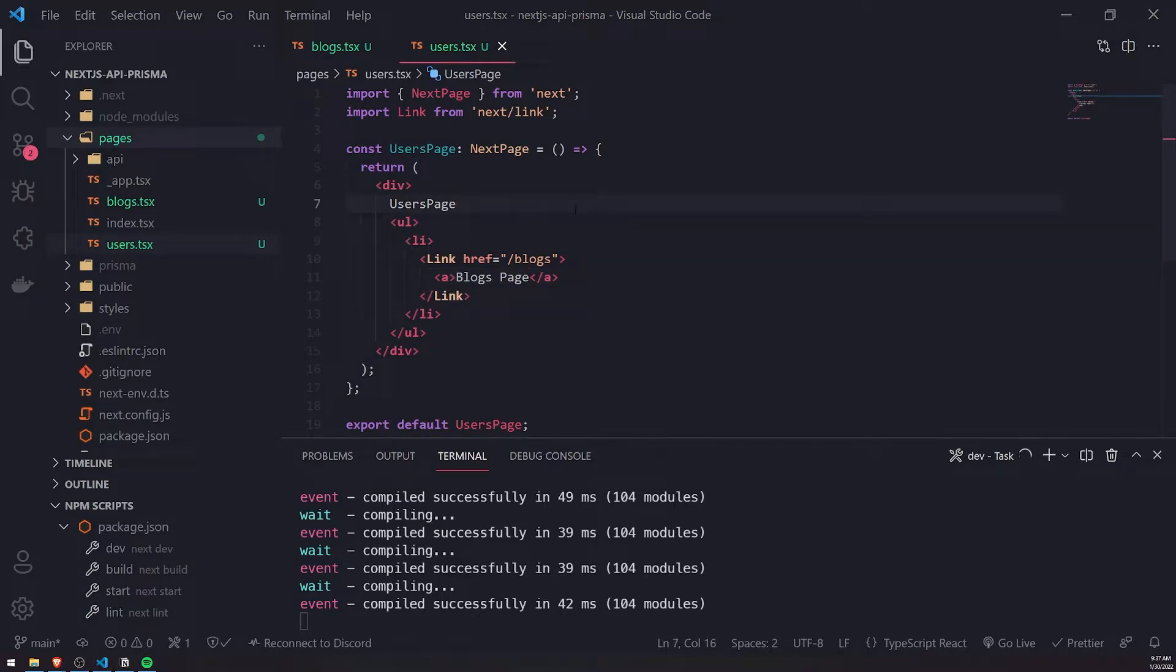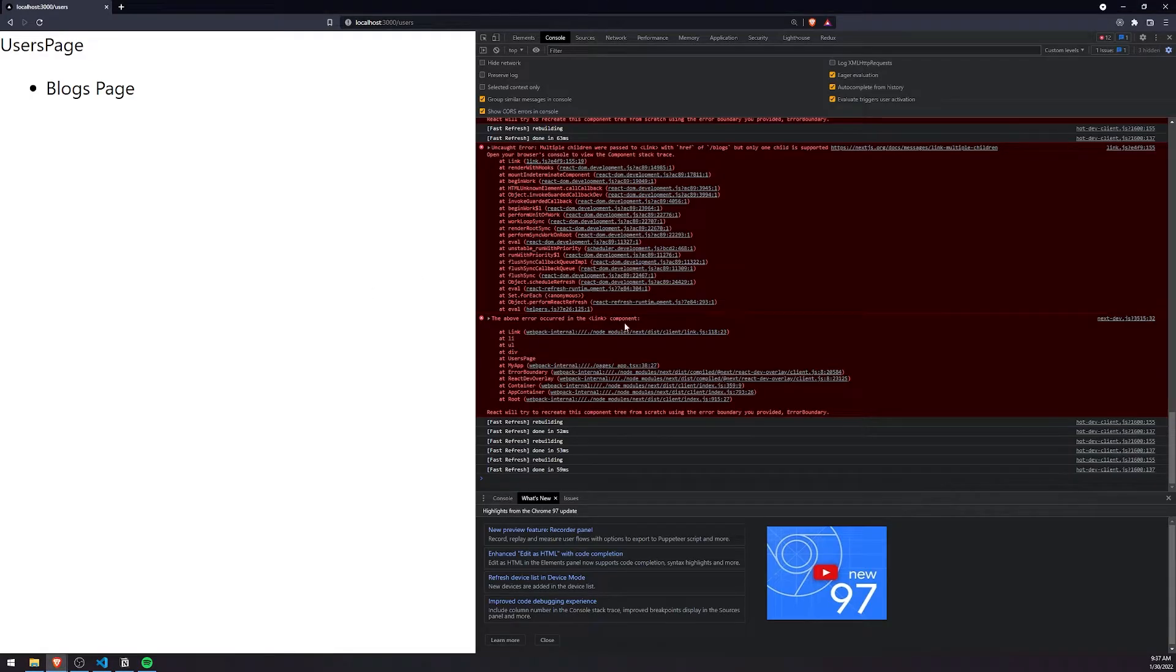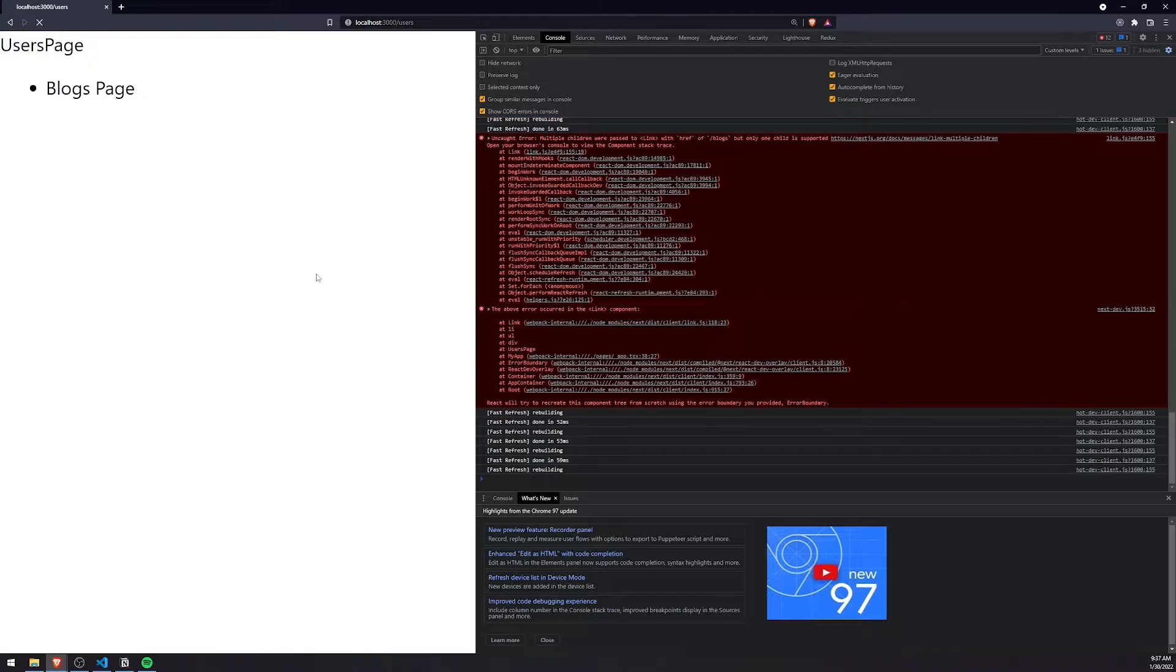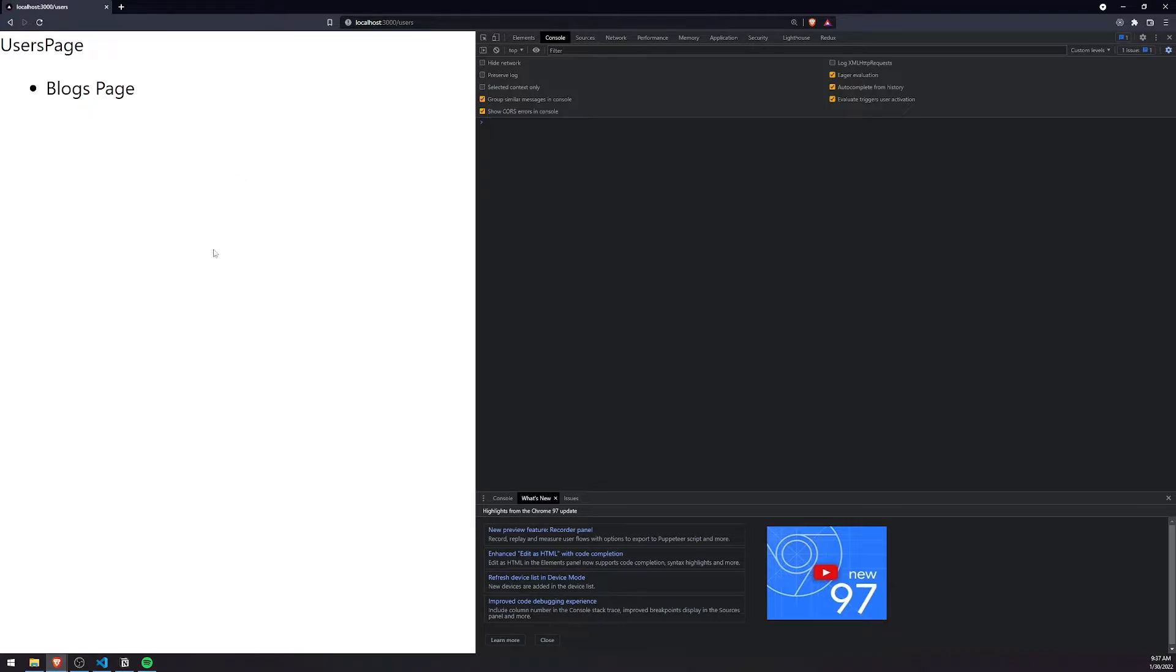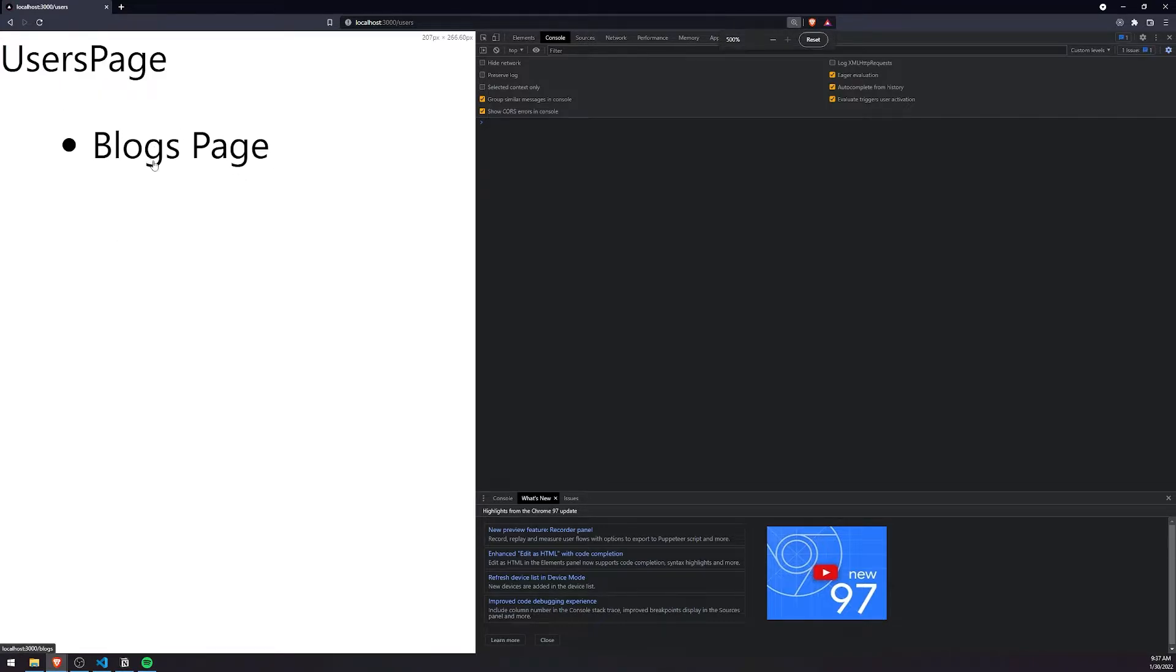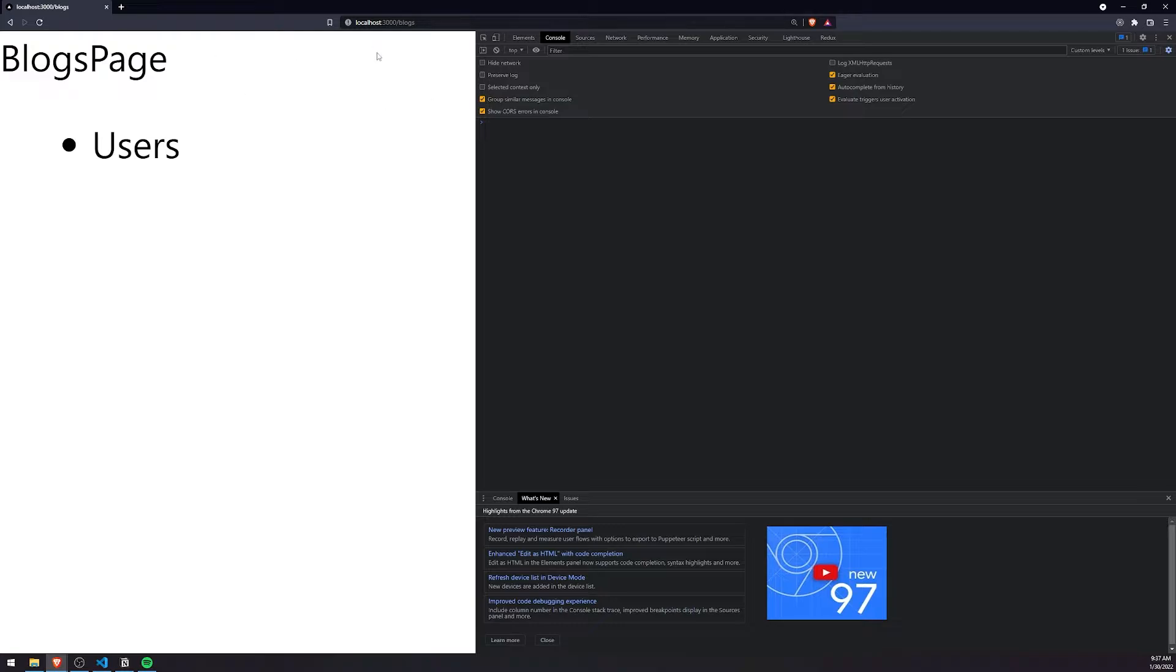So let's go to the user's page now. So I'm on the user's page right now. Notice how if I refresh, I actually now have a cursor on the blogs page, so when I click on it, it's going to take me to blogs.